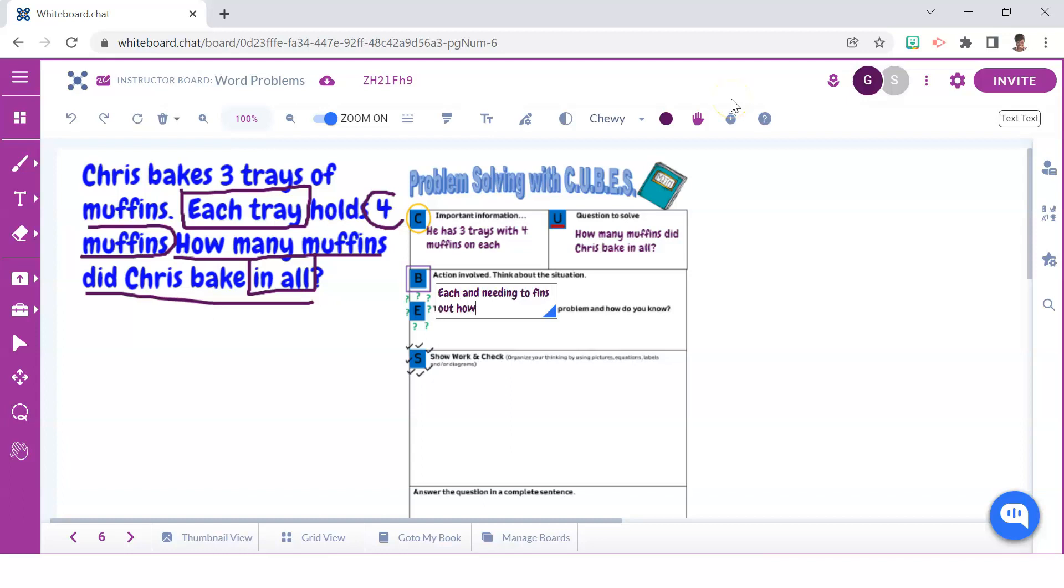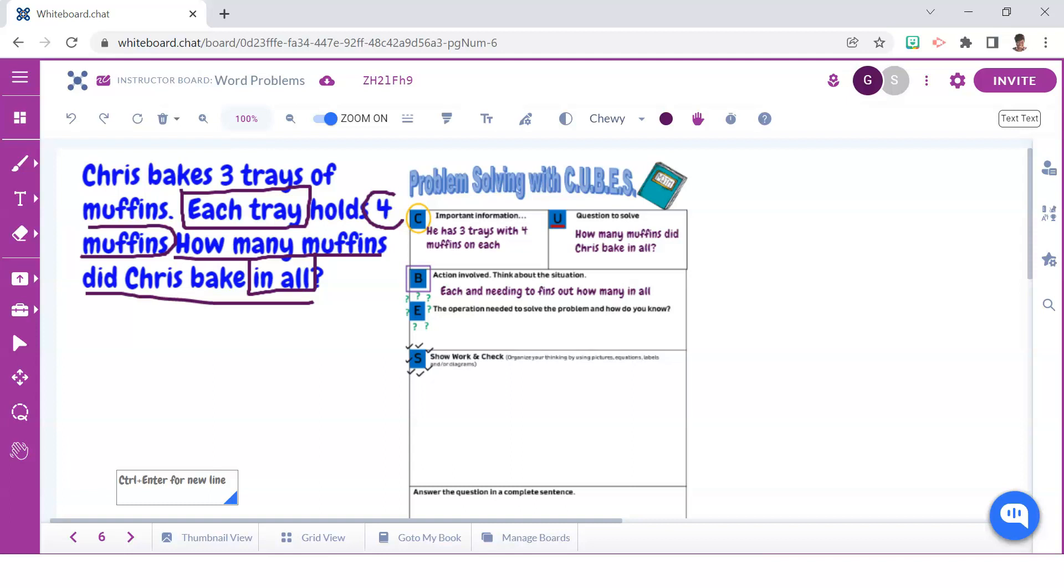And as we can see in this example, each tray had four muffins and we need to find out how many muffins in all. E stands for evaluate. This is when students will take time to put it all together to determine the operation that will be needed to solve the problem.